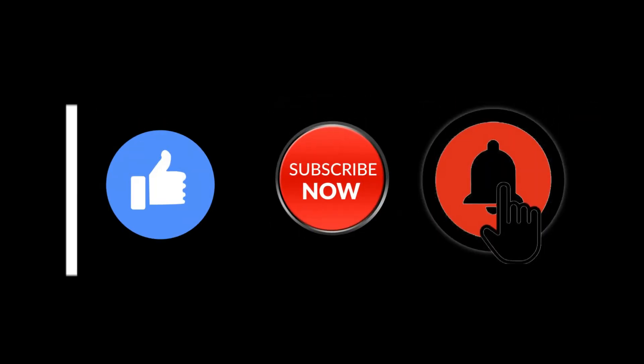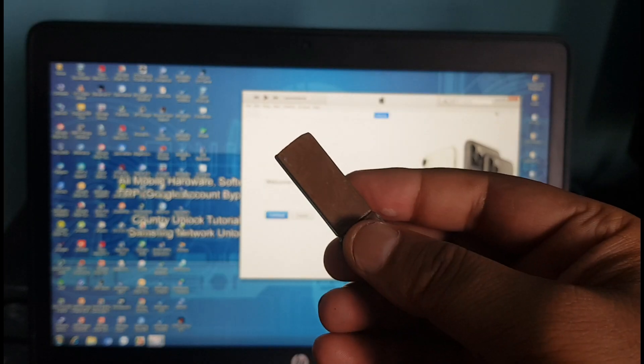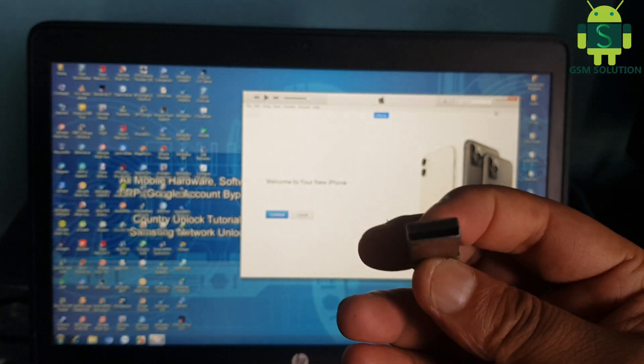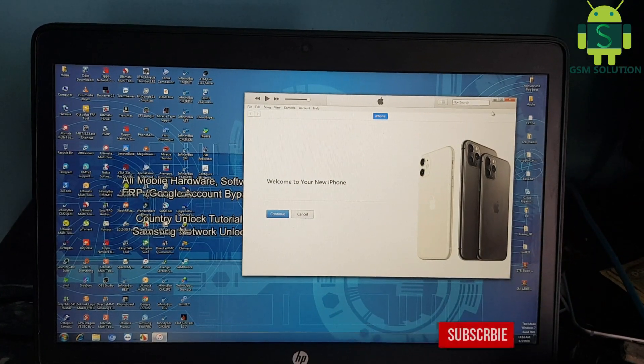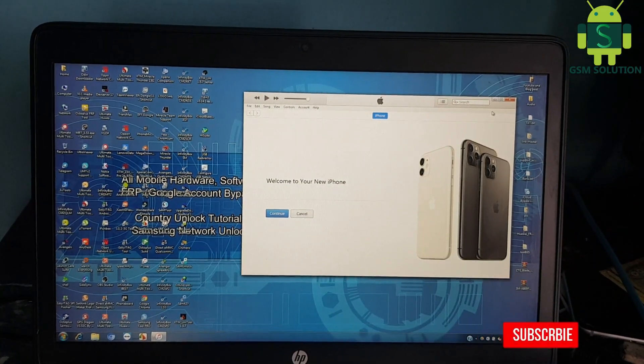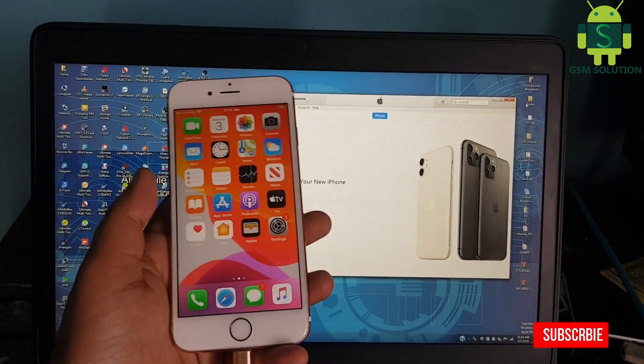Hello friends, welcome to my channel GSM Solution. If you want to learn more and new things about mobile software, please like, share and subscribe my channel. In this video I am going to show you how to jailbreak iPhone 6's iOS 13.5.1 on Windows PC.